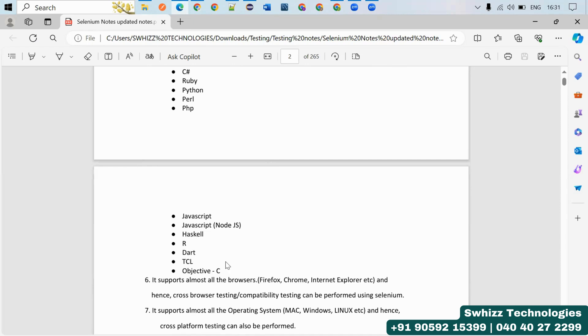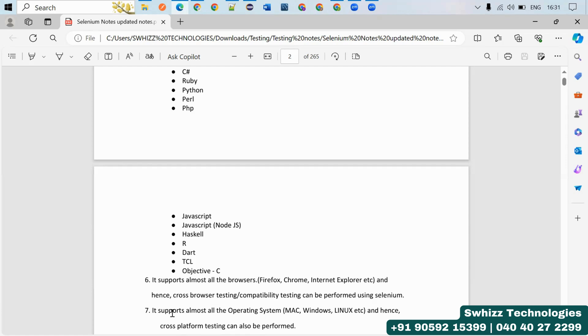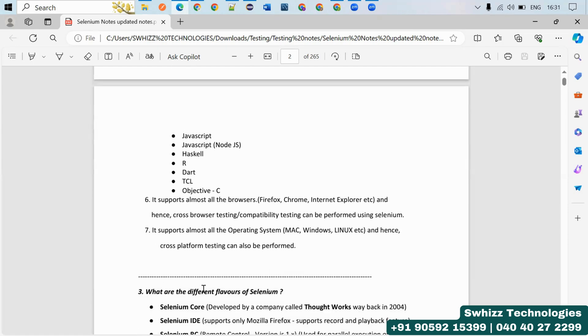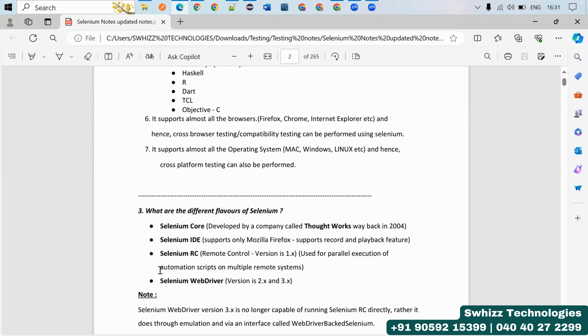It supports almost all the browsers, so cross-browser testing and compatibility testing can be performed using Selenium. It supports all the operating systems: Mac, Windows, Linux, etc. and hence cross-platform testing can also be performed, but it requires Selenium Grid.